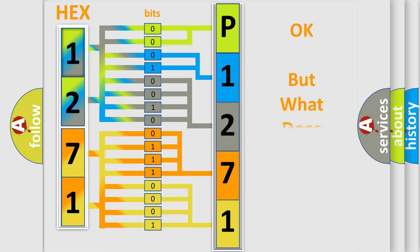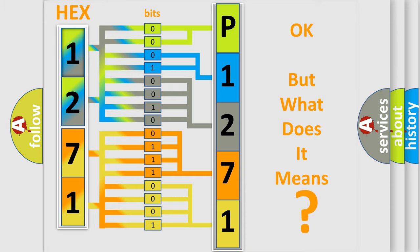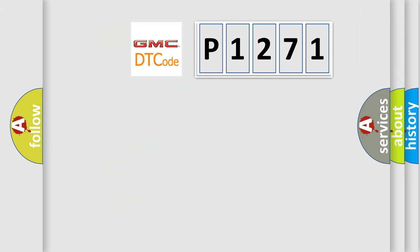The number itself does not make sense to us if we cannot assign information about what it actually expresses. So, what does the diagnostic trouble code P1271 interpret specifically?